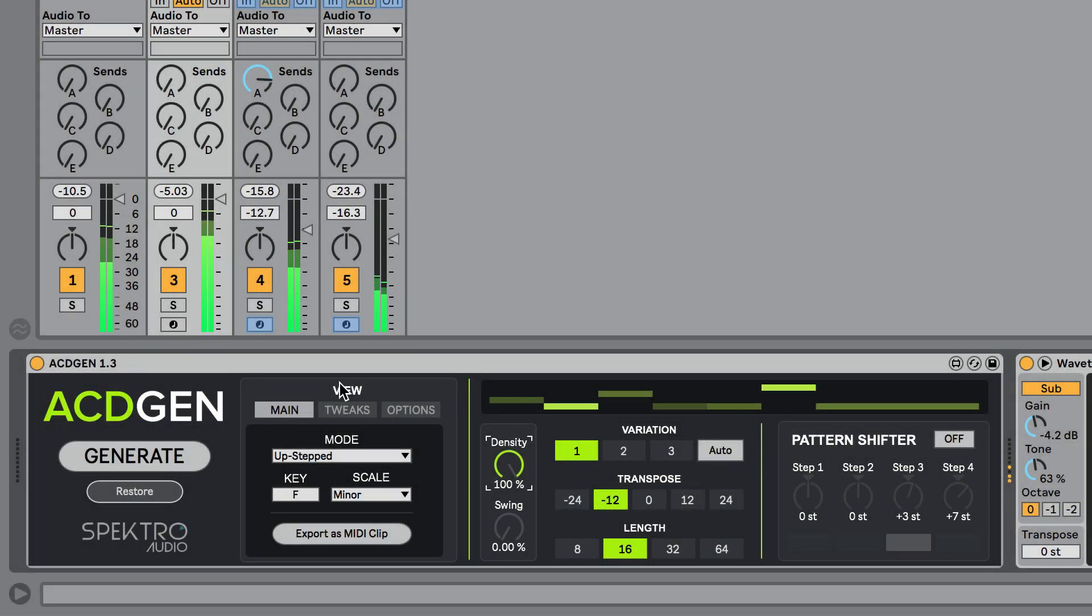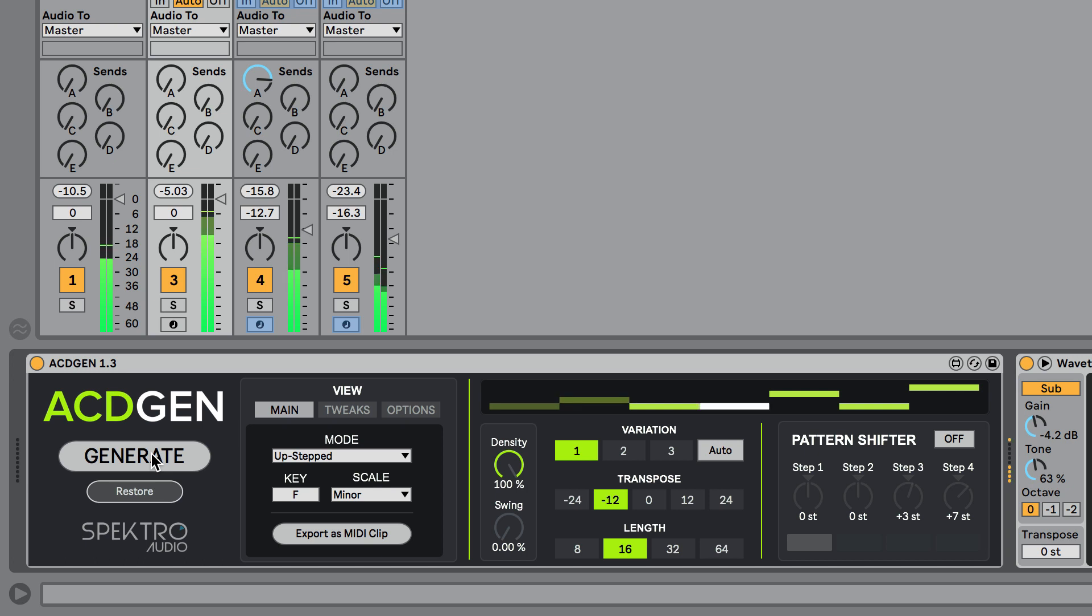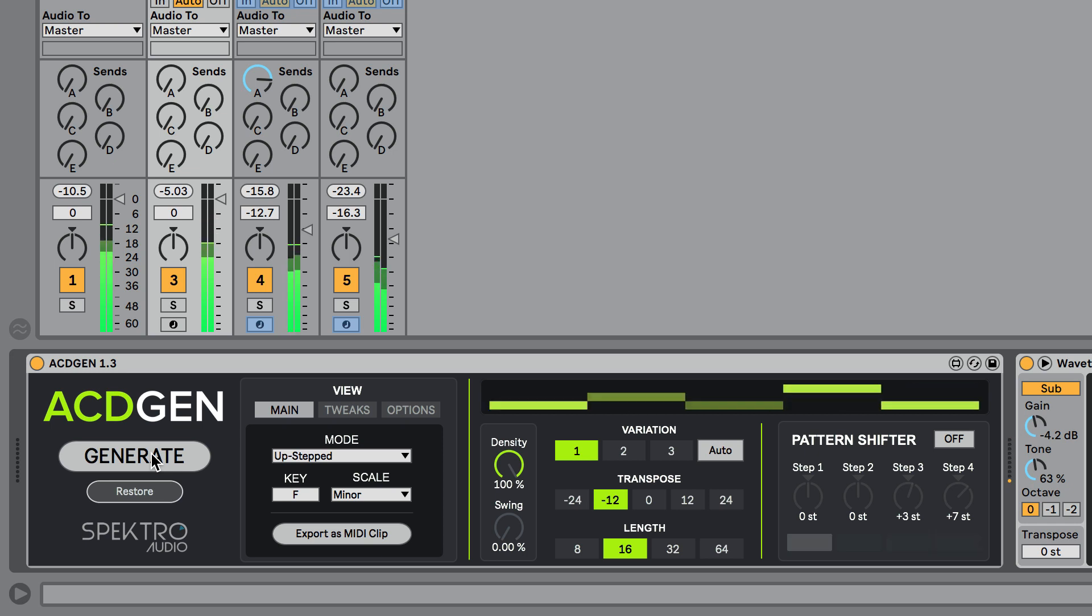ACDGen is a MIDI pattern generator which lets you create melodies using one of eight different algorithms and manipulate these patterns in many different ways. It's an incredibly useful tool in studio and on stage.